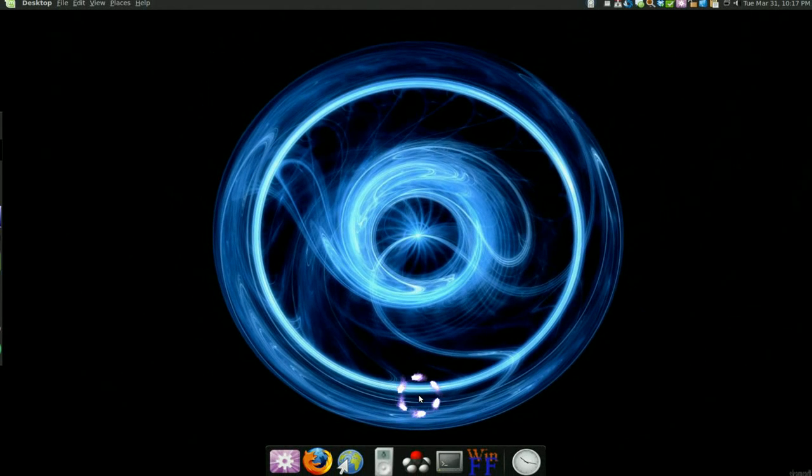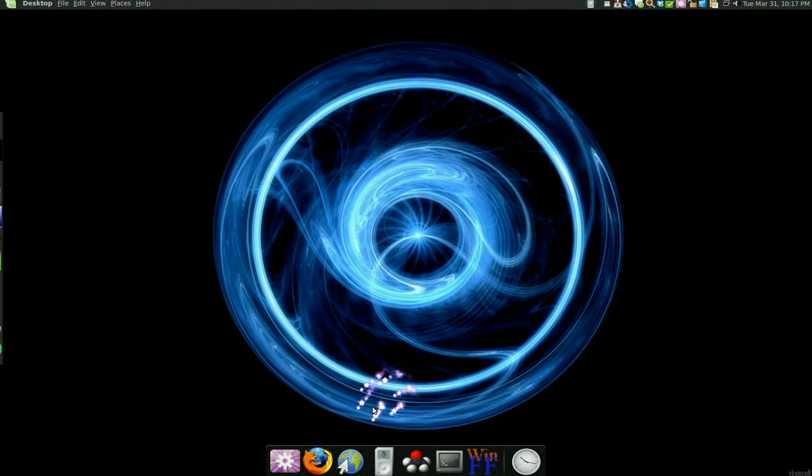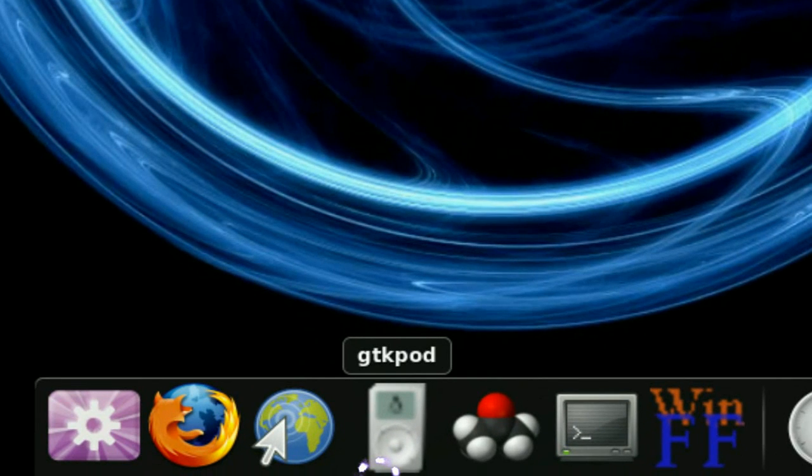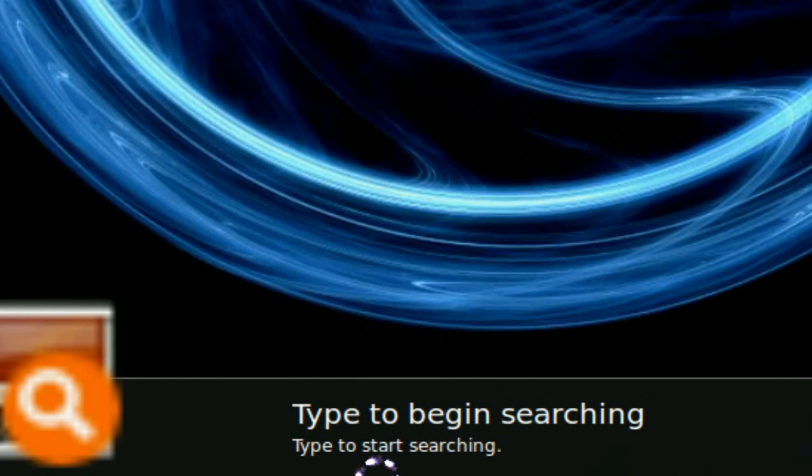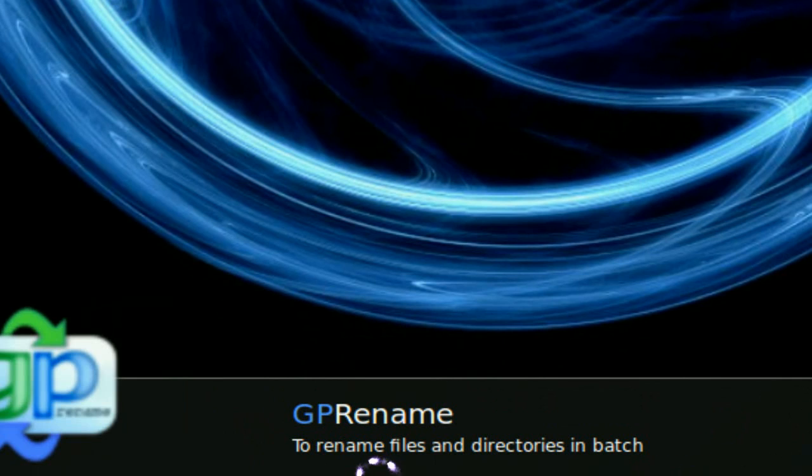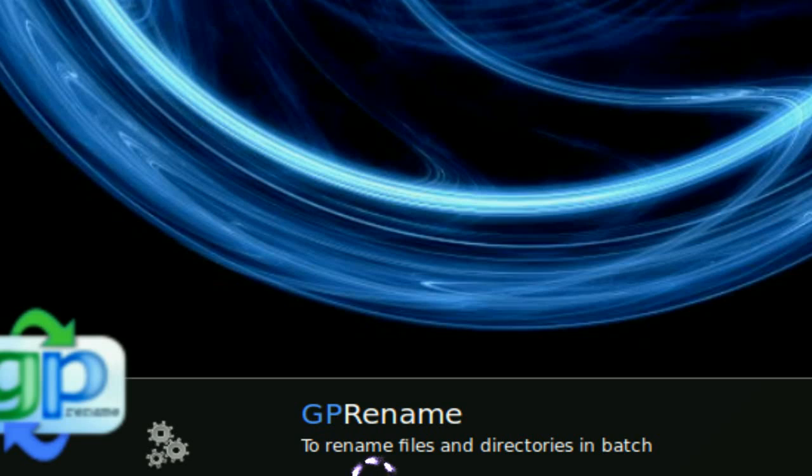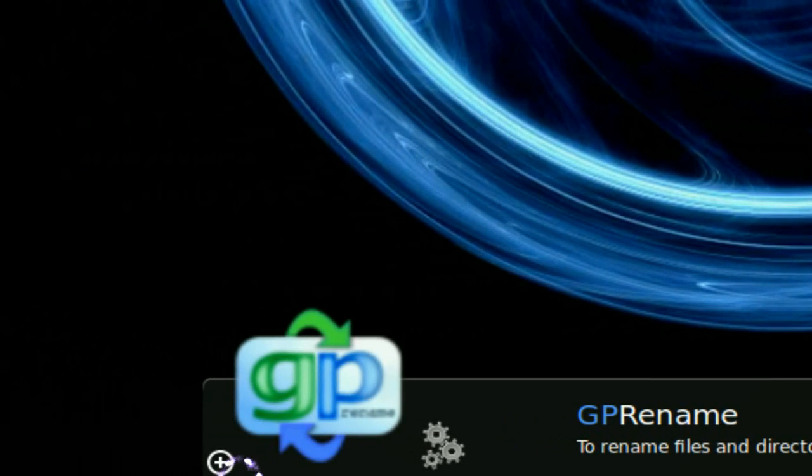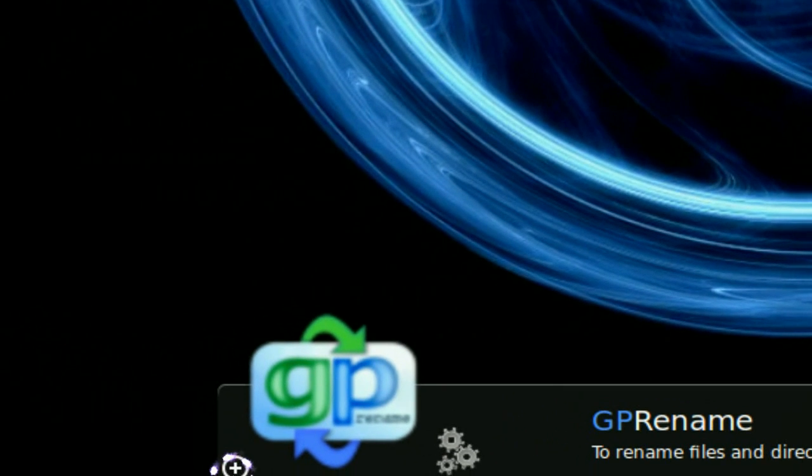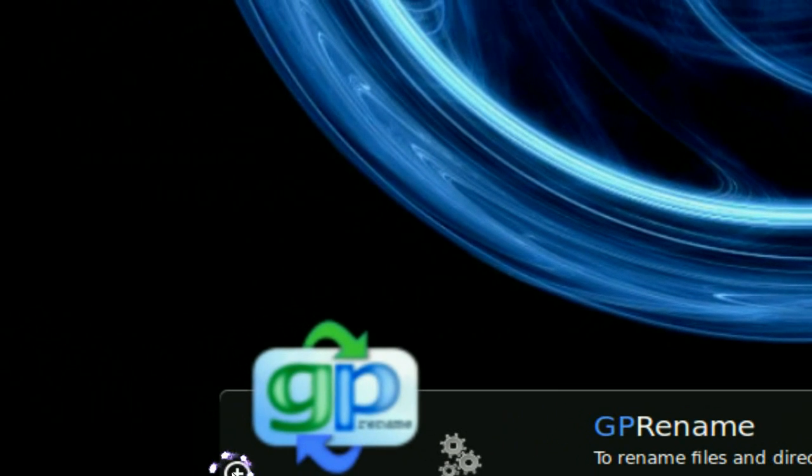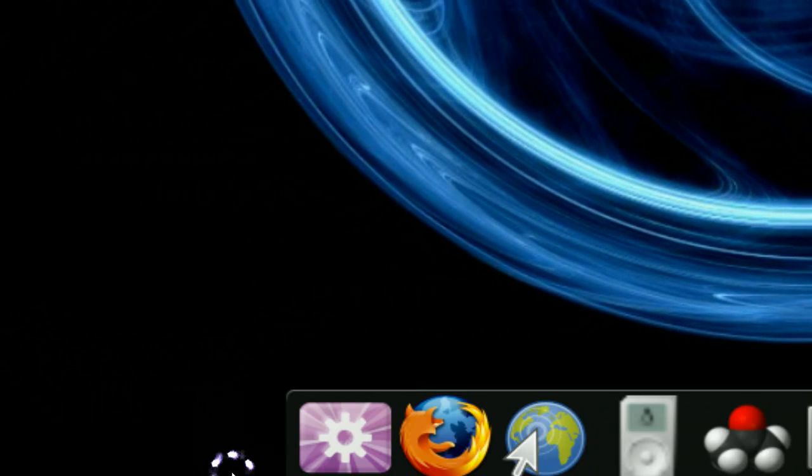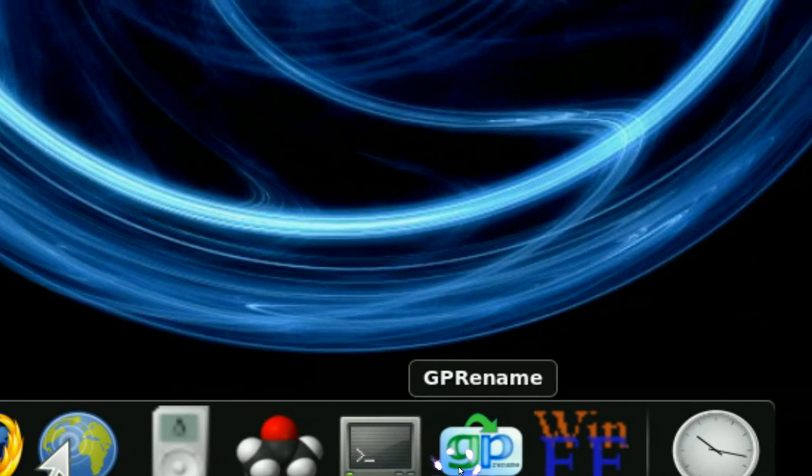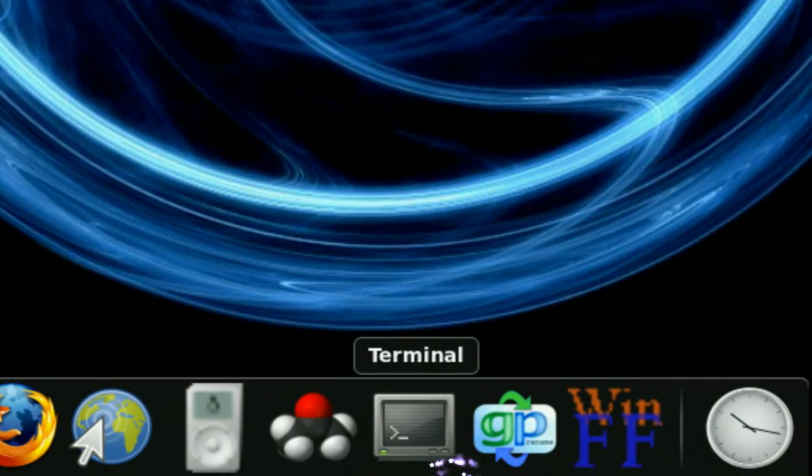Another way to add is using GNOME Do itself. So let's say we zoom in here and we use GNOME Do hotkey, GP rename, okay? So we see that GP rename is the program we want to see, right? Now in the side here they have a little add button, so you click on that and it adds it. And now we have GP rename right there.